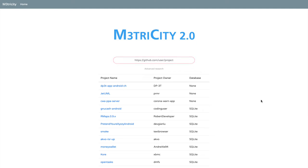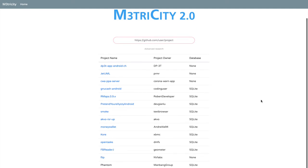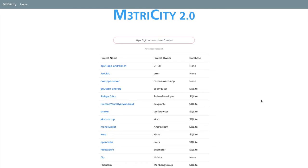The second part is the table of repositories. The columns show the name of the project, the owner, and database type. The top rows show the projects ready to be visualized, while the bottom rows are projects currently being analyzed that cannot be visualized yet. For example, the one that we just inputted. Let's now choose one from the list, for example, Money Wallet.